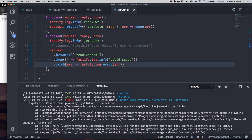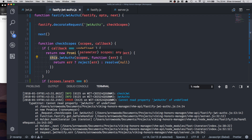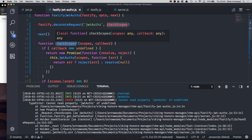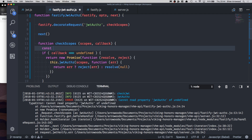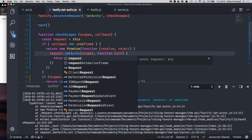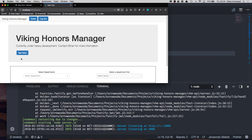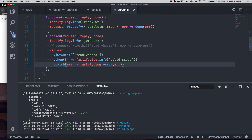We click test fetch and it throws an error: 'Cannot read property jwtAuthZ of undefined'. Let's do some live debugging. The issue is that the promise is overriding the checkScopes 'this' context and replacing it with itself — this is a closure and JavaScript function scope issue. To remedy this, all we have to do is add `const request = this` at the top of checkScopes, then replace 'this' inside the promise with 'request'. Save, the server restarts, and now the methods all come in as normal.